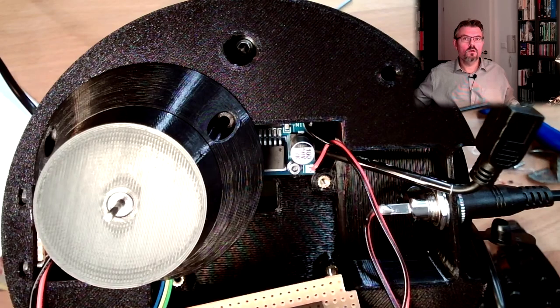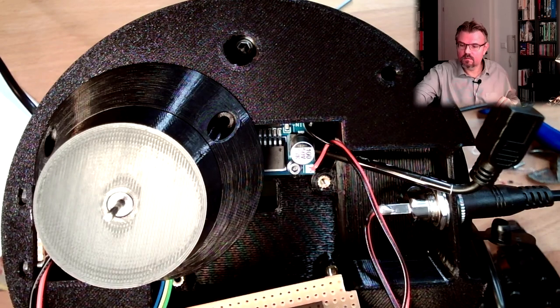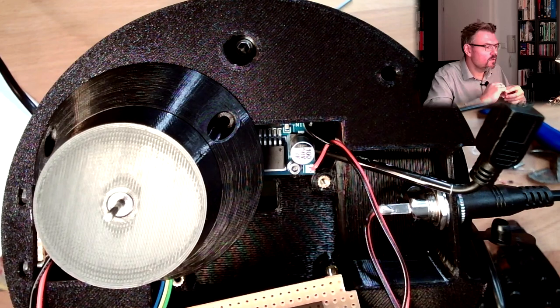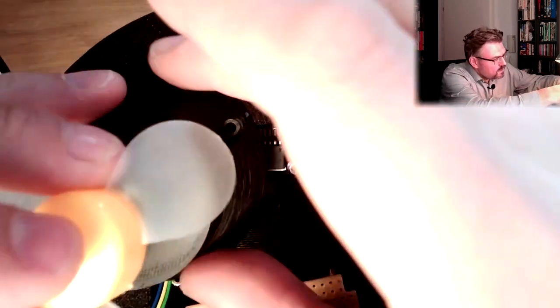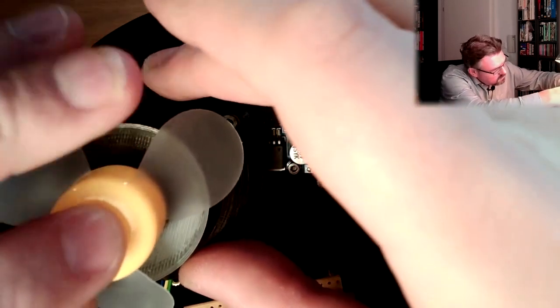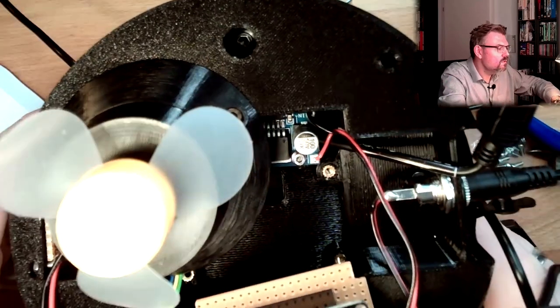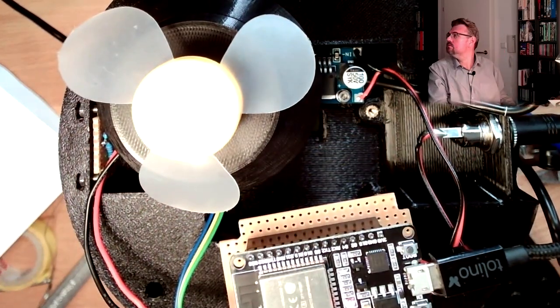Alright, looking good, let's try if it's turning, meanwhile I will still use this one here. Looking good, looking good.